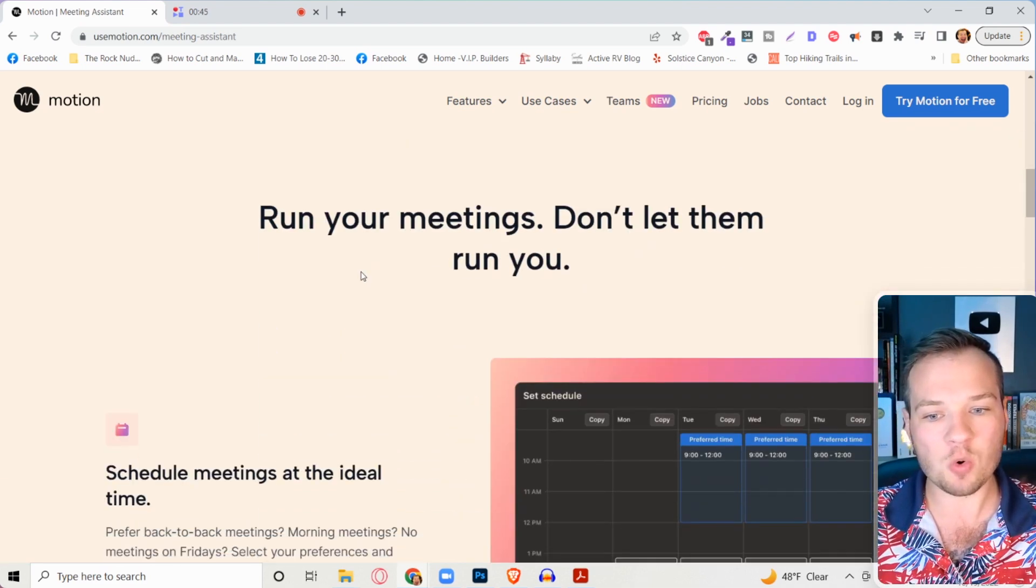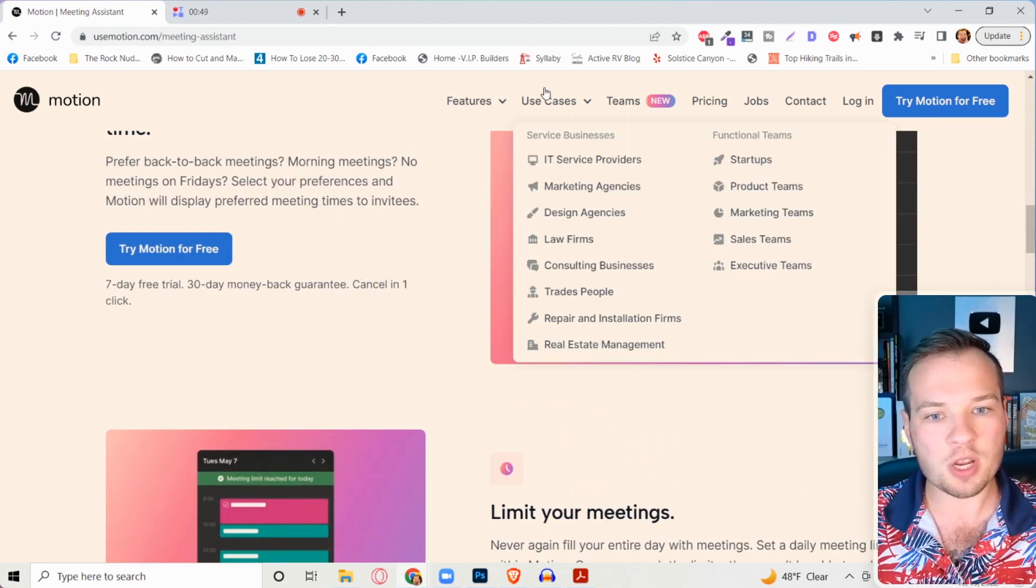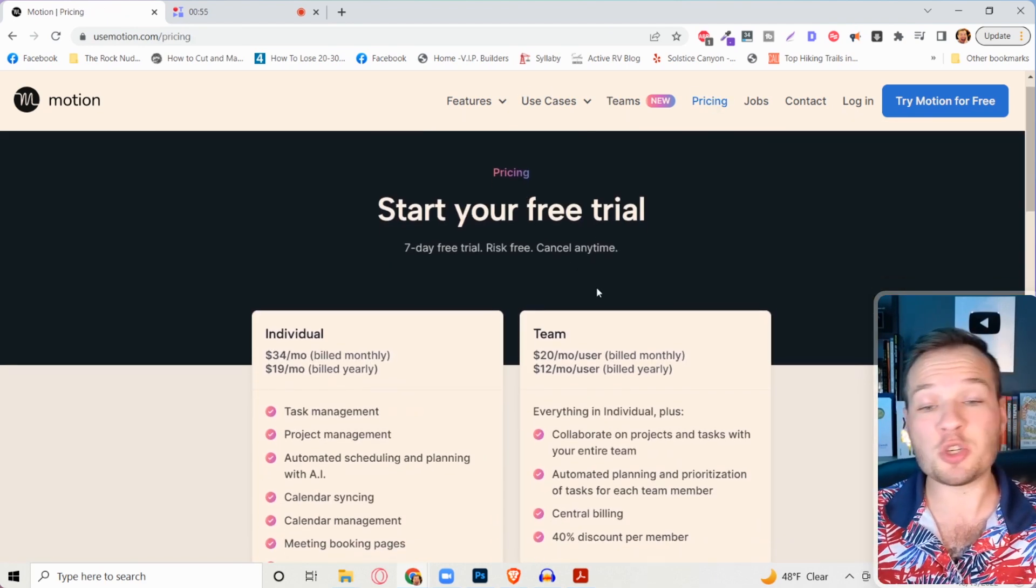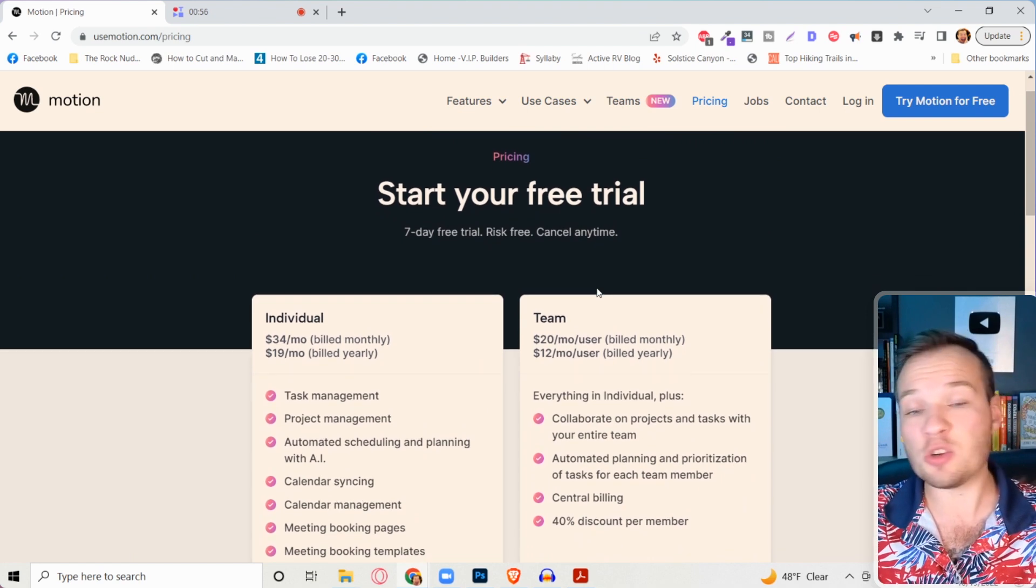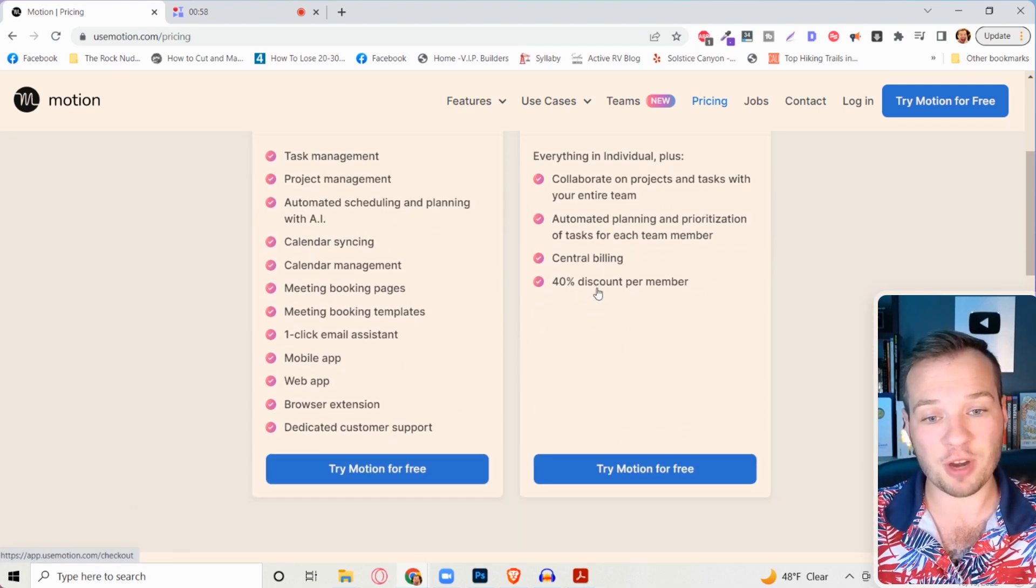This is definitely a tool that you're going to want to check out. So many cool features in here and the best part is you can try it out no risk for seven days for free.